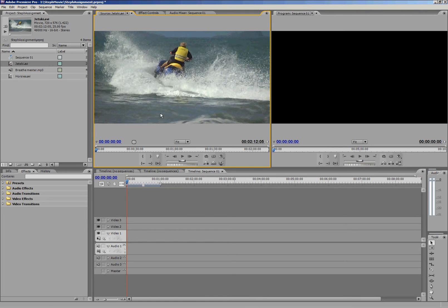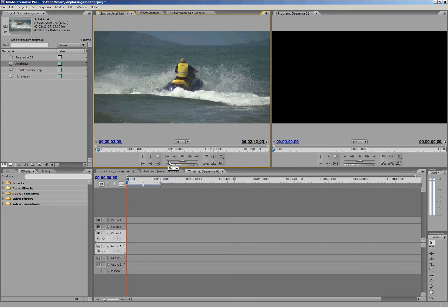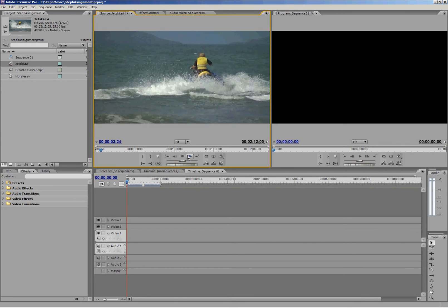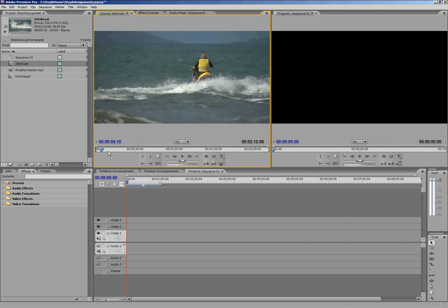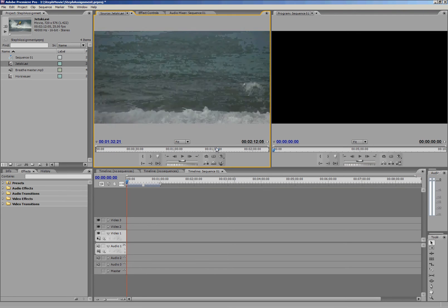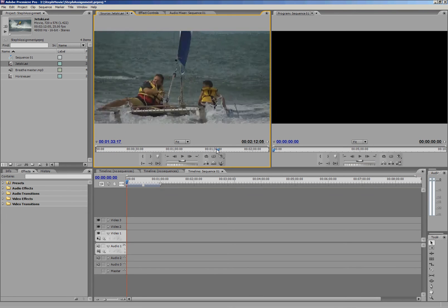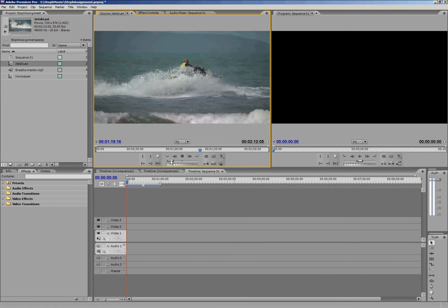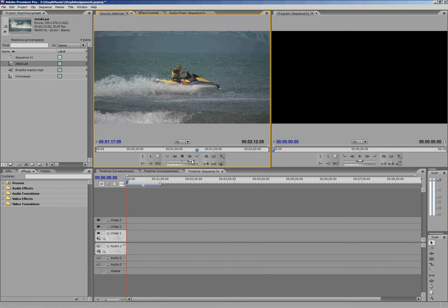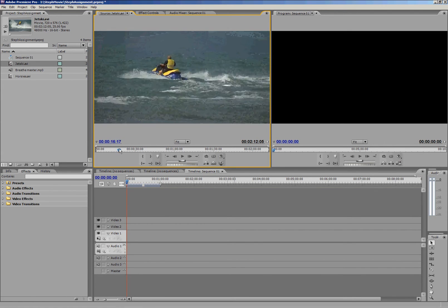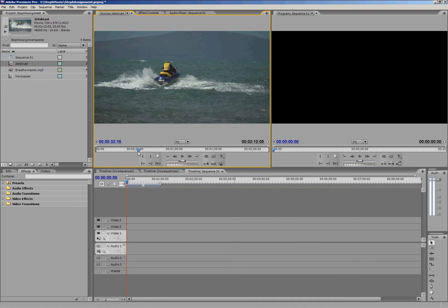Once we're in the source monitor, we can use our play and stop toggles to have a look through. We can simply grab the play head, use this little toggle back and forth. However you want to do it, you need to look through your footage and find which bits you want to use.